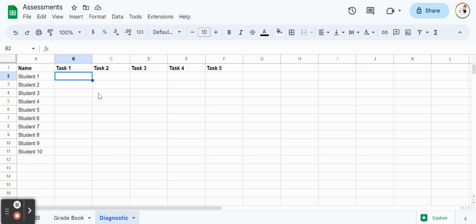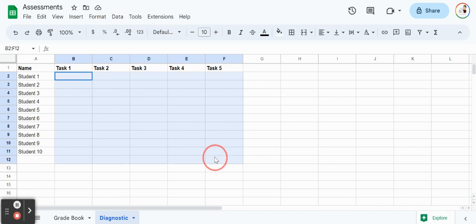What is also neat to really make it eye-catching and visual for us is that I want to color code this based on the score from one to four. One being the lowest level, the student needs a lot of support, to four being the student has mastered that topic. I'm just going to highlight and select all of those cells because those are the ones we're going to change.